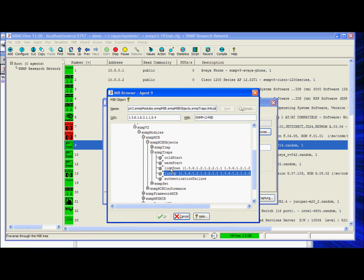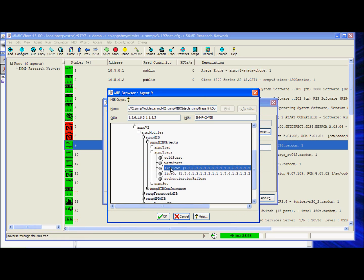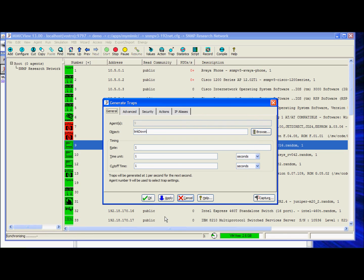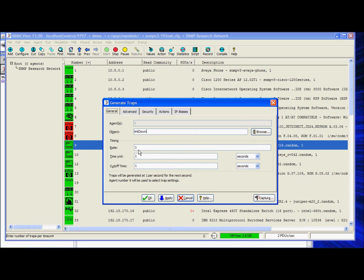With Mimic, we can send out these types of traps at any frequency as a method to fully test the fault management capabilities of your NMS by manipulating the value fields within the timing region.